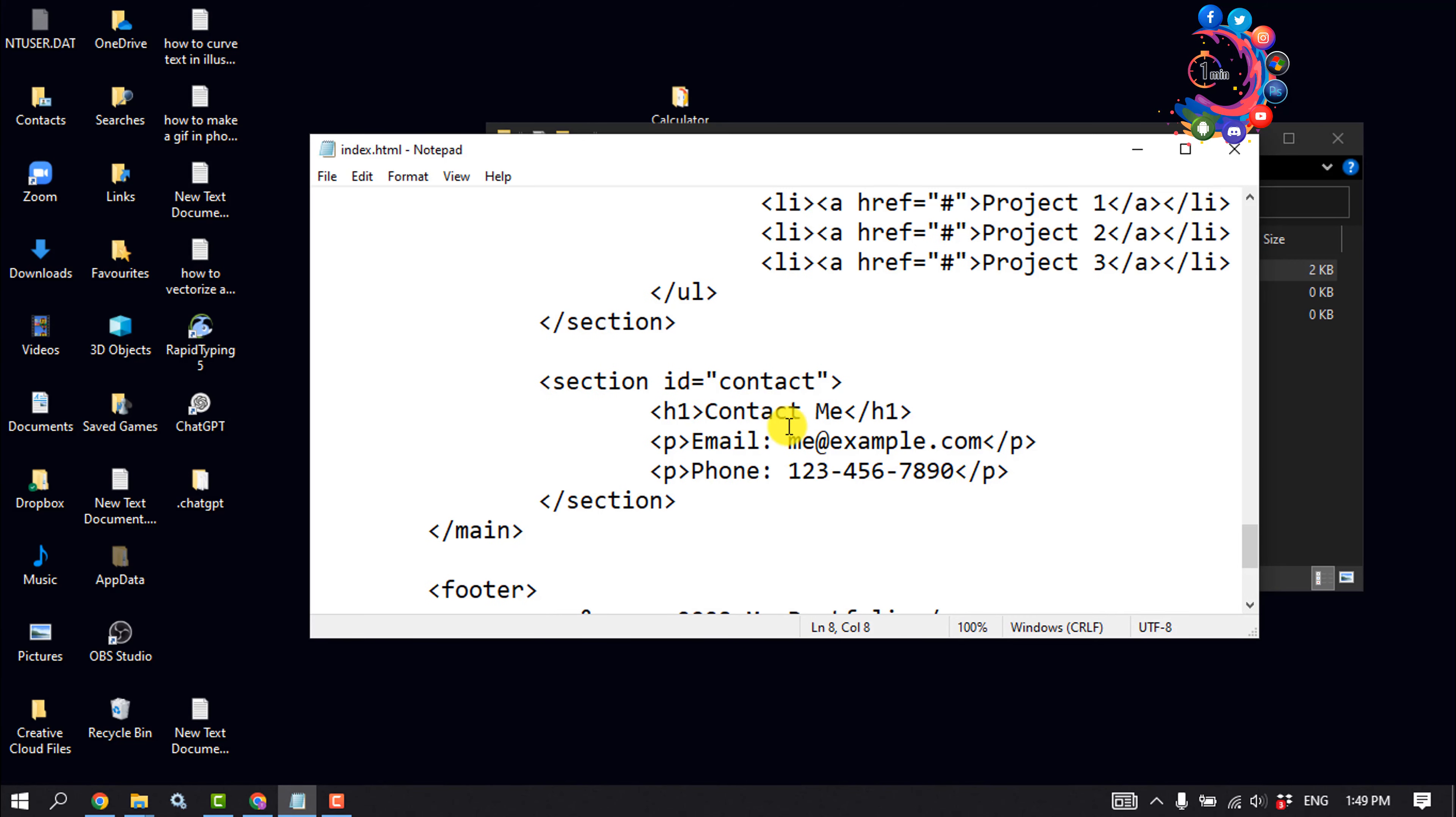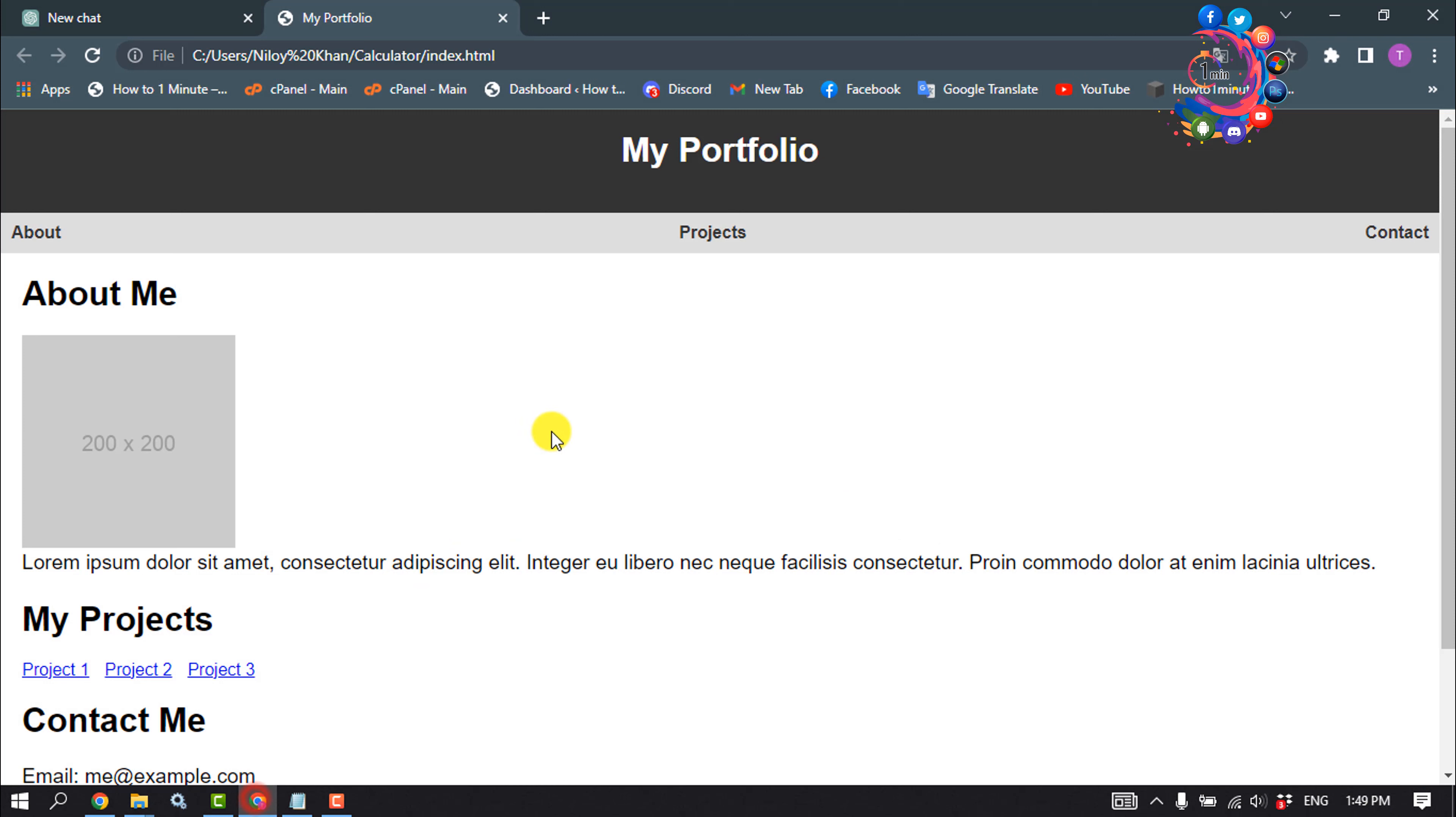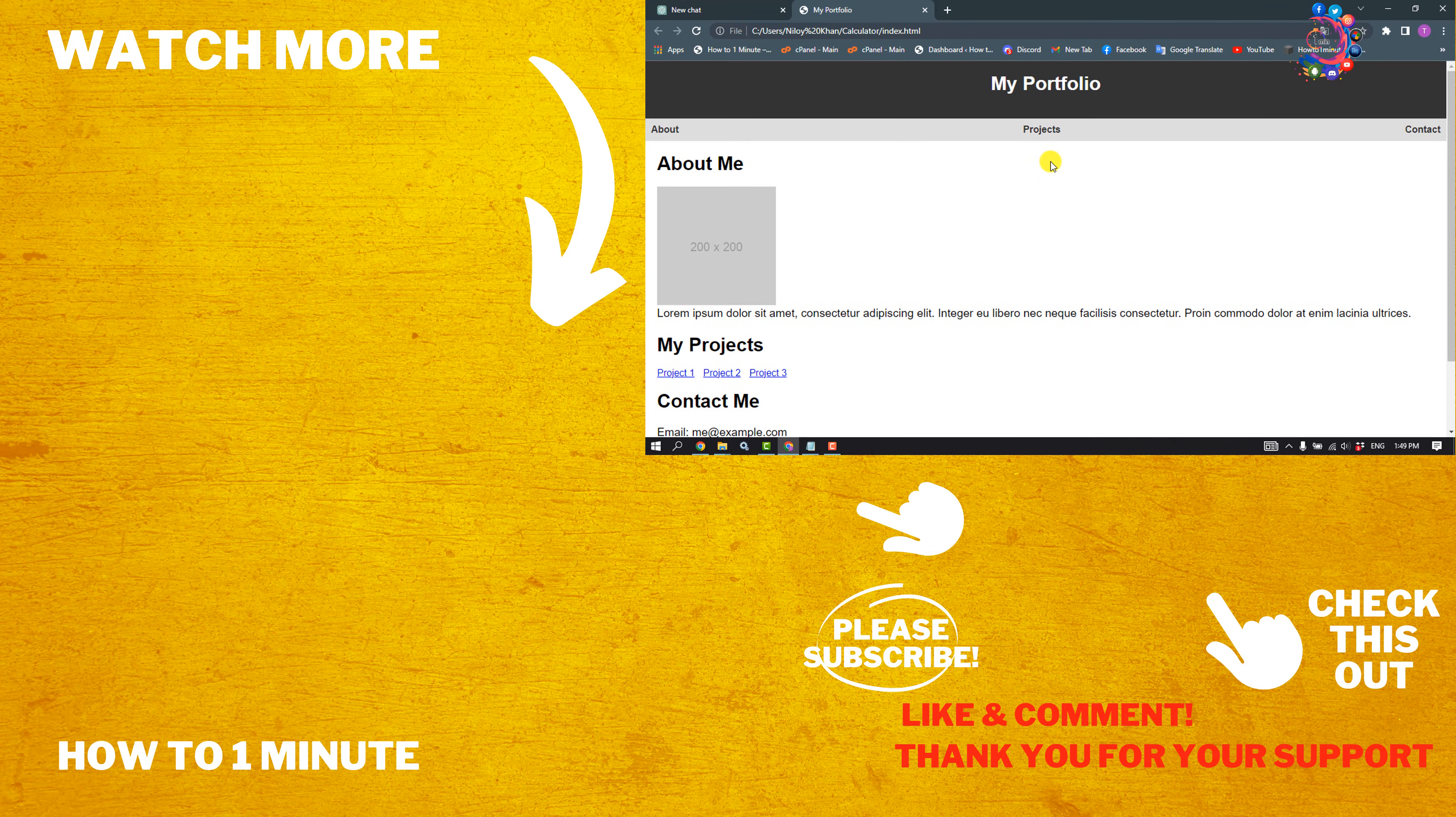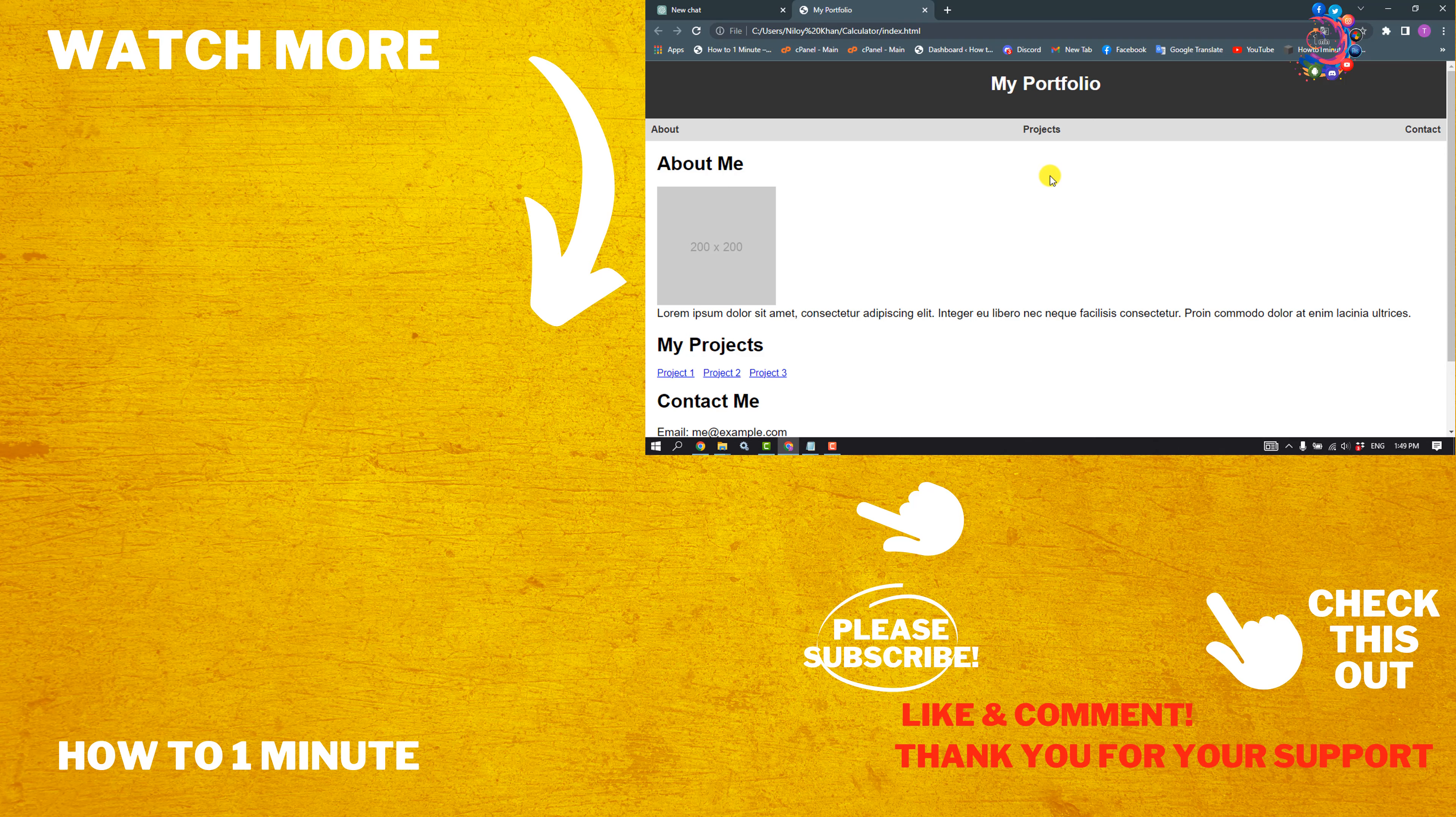You can change any code, you can change any text from here. So this is how you can create a basic website using ChatGPT in just one minute. If you find this video helpful, make sure to subscribe to One Minute. Thank you for watching this video.